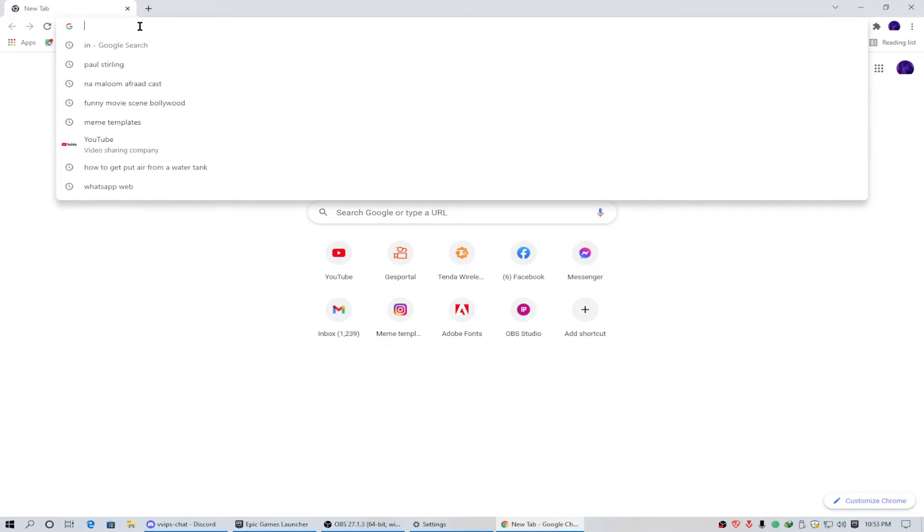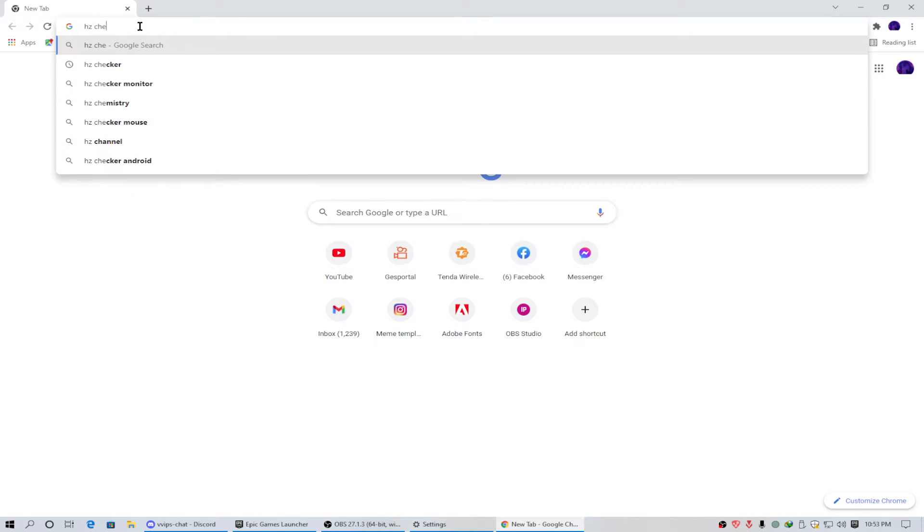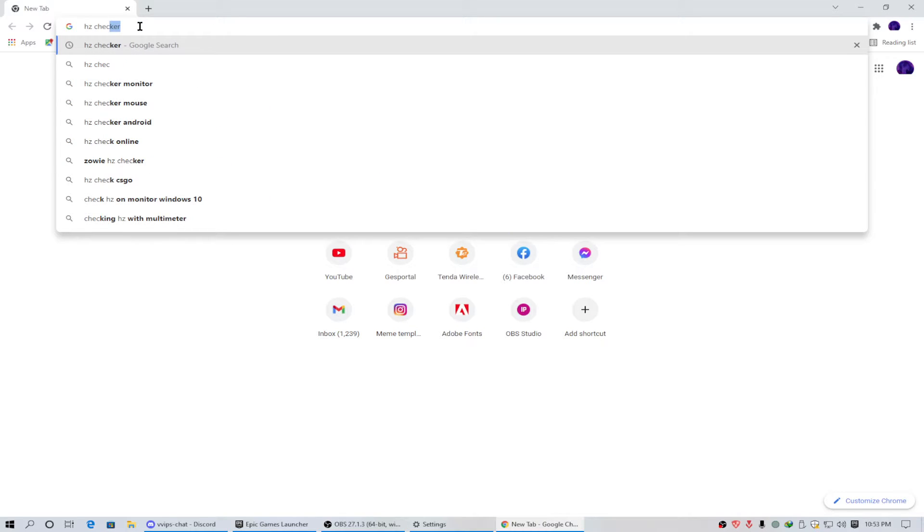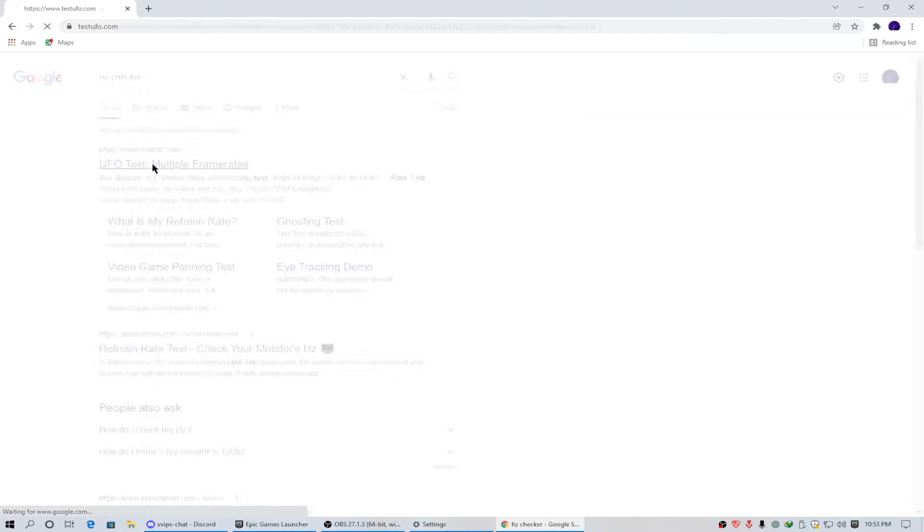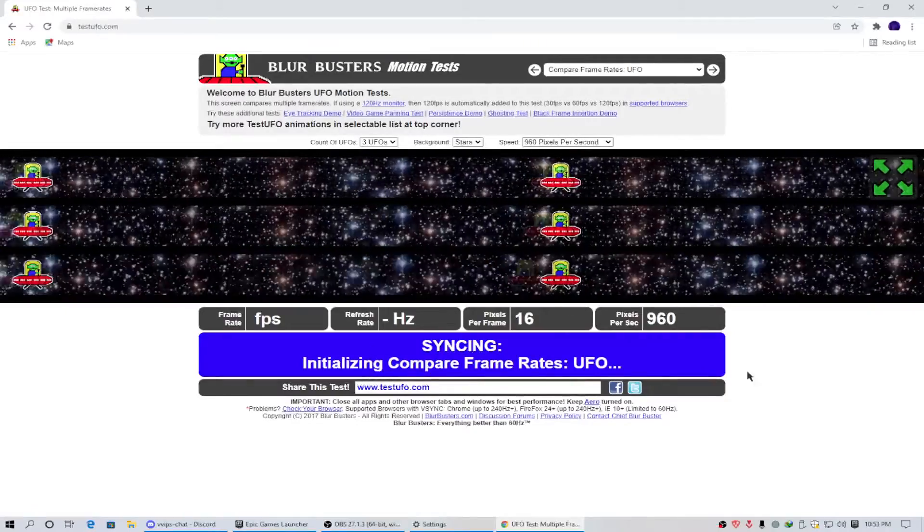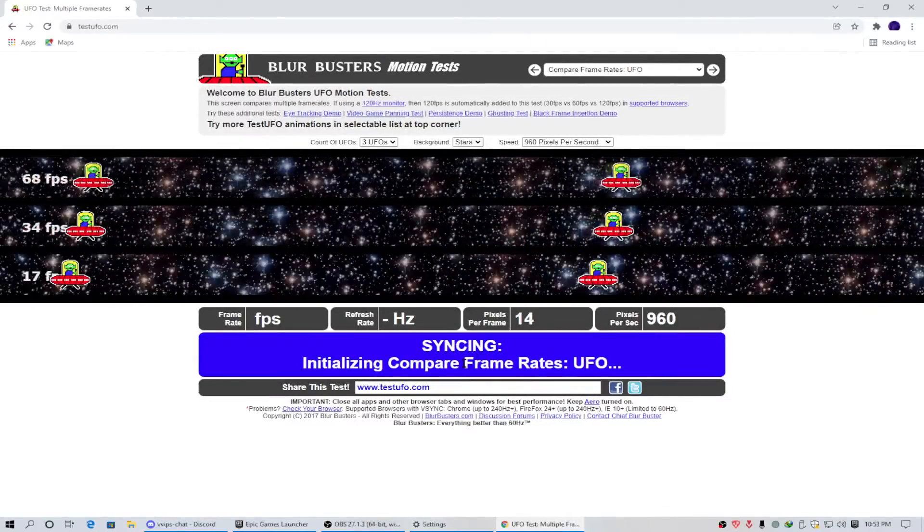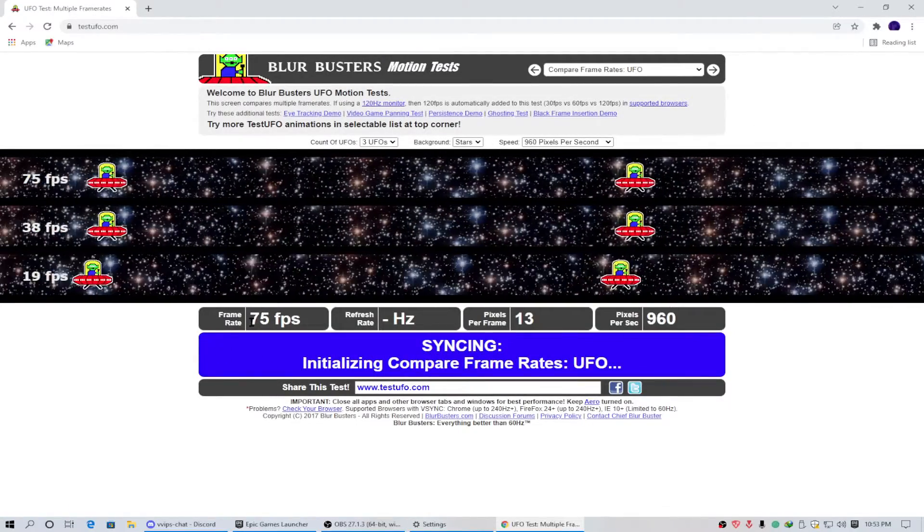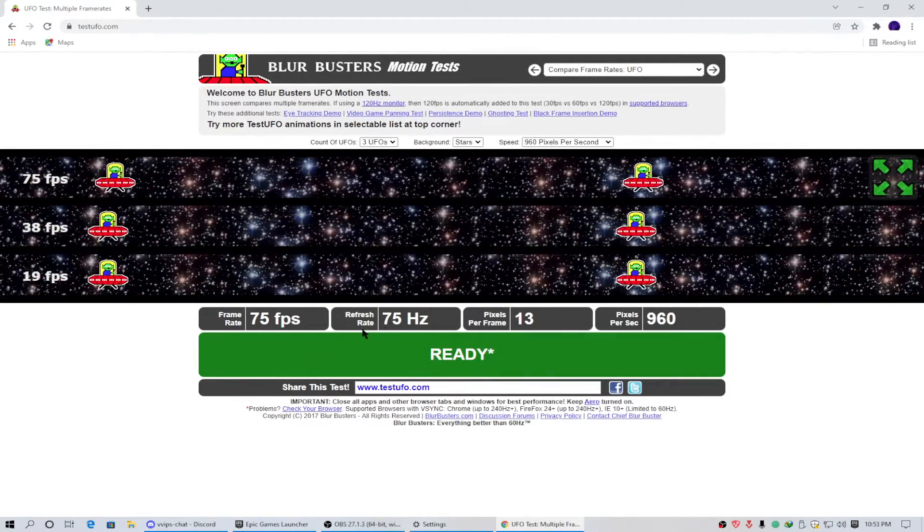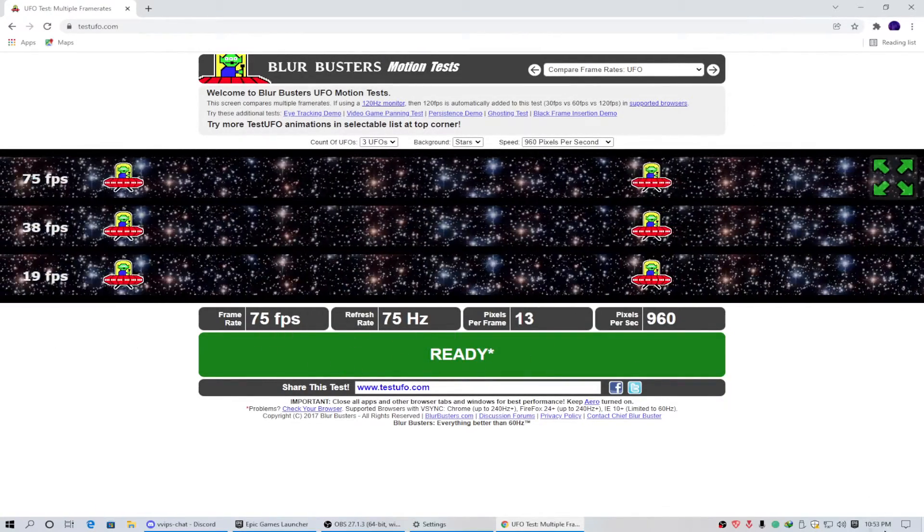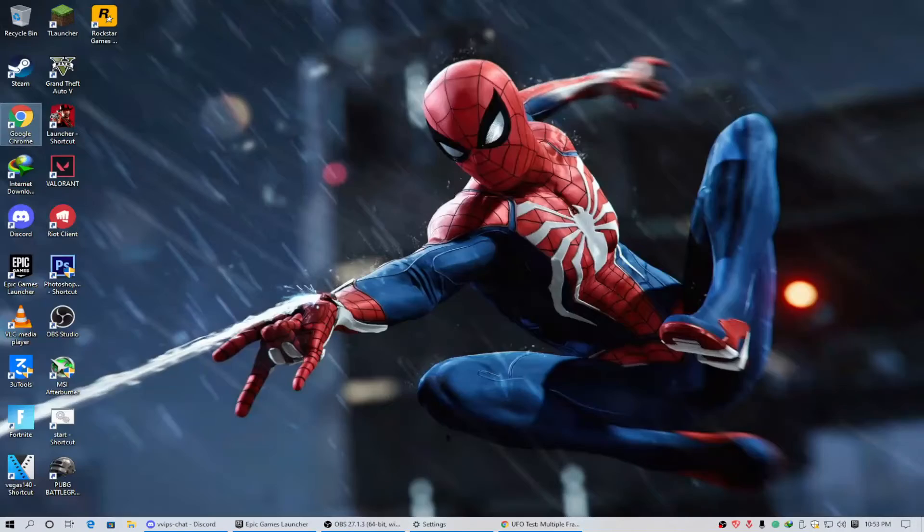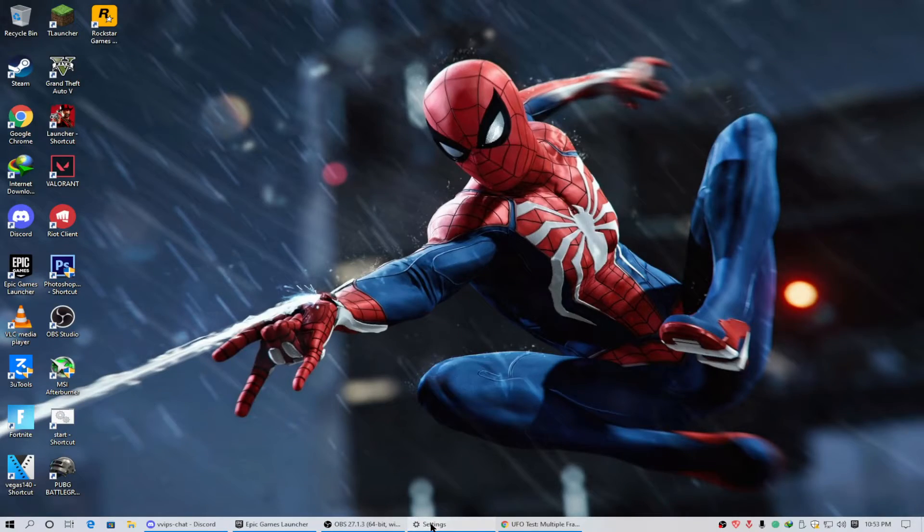I can also show you in Google Chrome. As you can see, I am getting 75 Hertz.